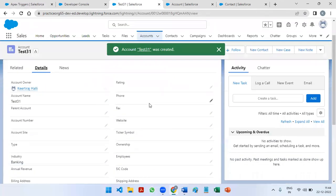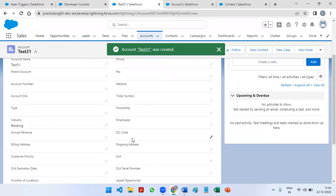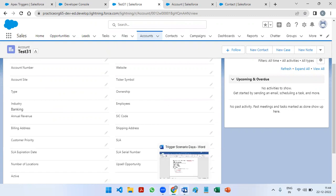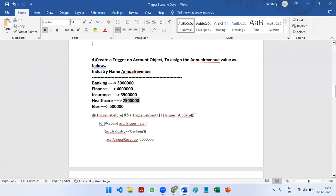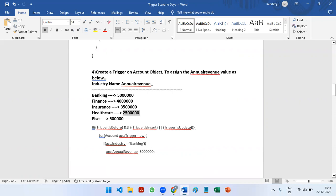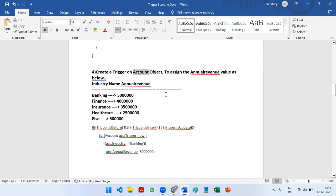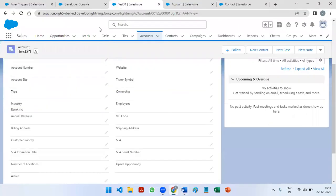Right now if we see the annual revenue field, there is no value in this. But if we want to automatically store an annual revenue value, we have to write a trigger. First we should think whether it is a before trigger or after trigger. Since we are working on the Account object and we need to make changes on the Account object only, this is a before trigger.